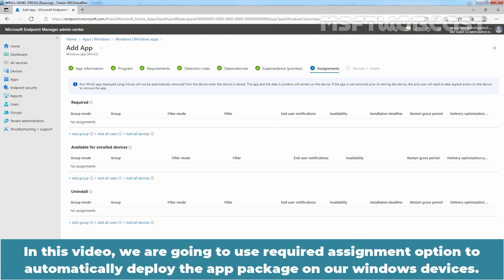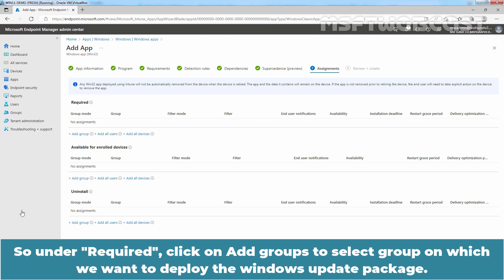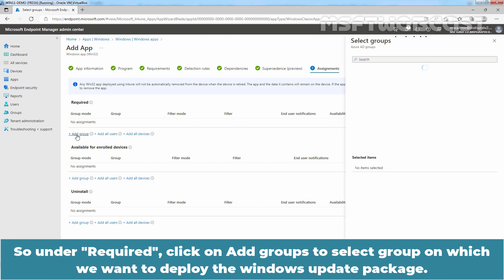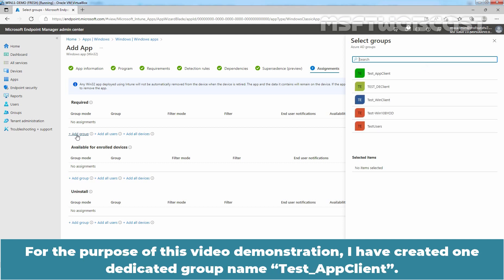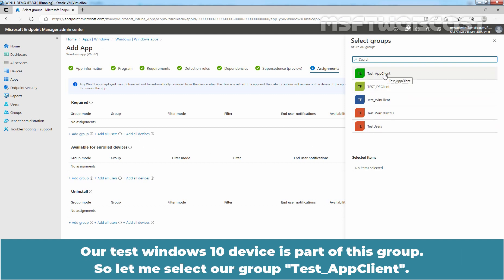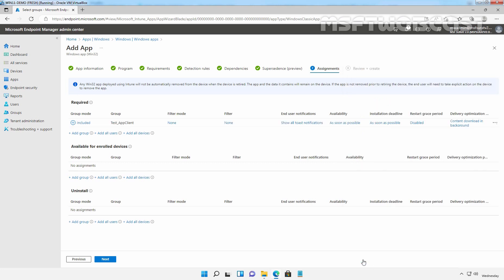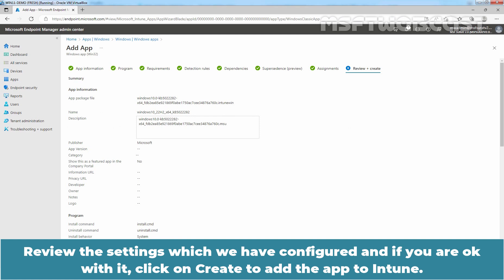In this video, we are going to use the Required assignment option to automatically deploy the app package on our Windows devices. Under Required, click Add Group to select the group on which we want to deploy the Windows update package. For this demonstration, I have created a dedicated group named Test App Client, and our test Windows 10 device is part of this group. Select the group Test App Client, click Select, and click Next.